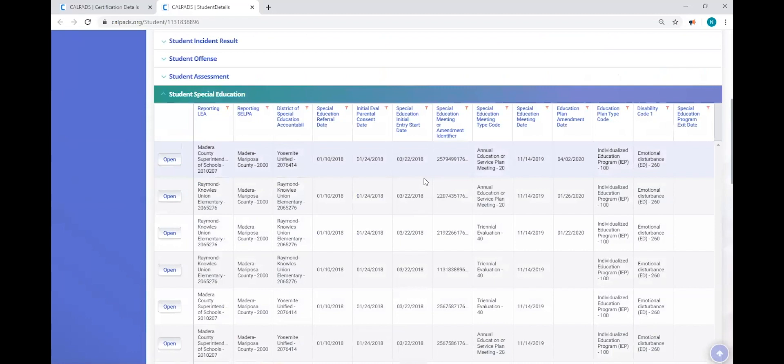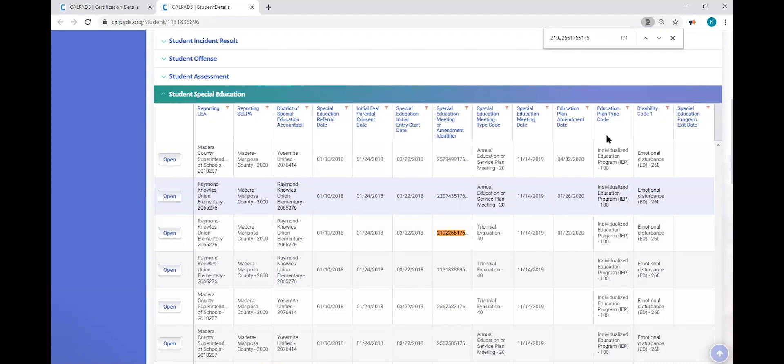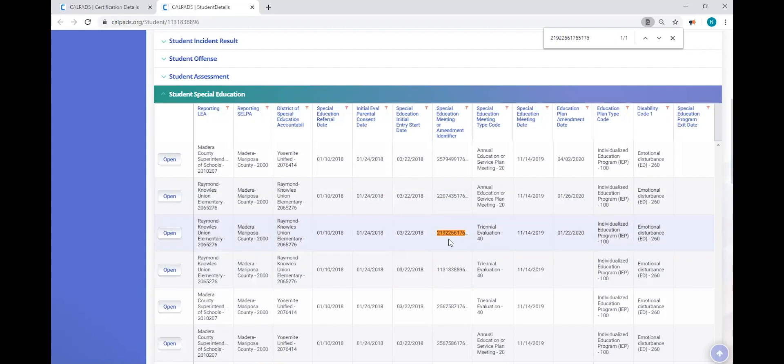And I'm going to shortcut key Control-F, clear out what I had there, paste in what I have in my clipboard, the new meeting or amendment identifier. And so here we go. I can see that I have a special education median identifier from my error. So this is the record I'm looking at. I can see that it's another triennial evaluation.